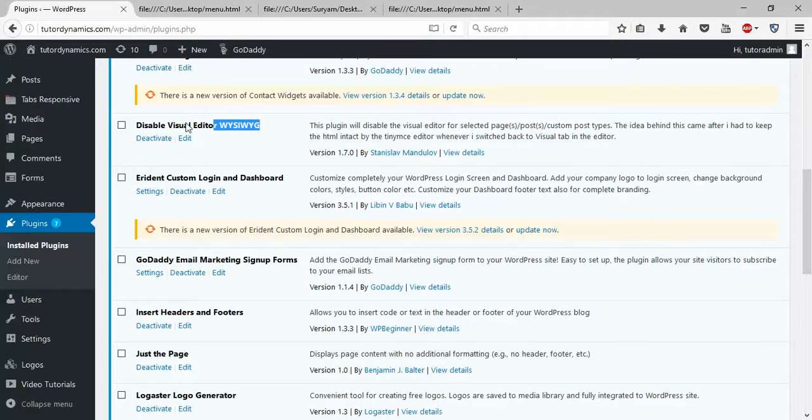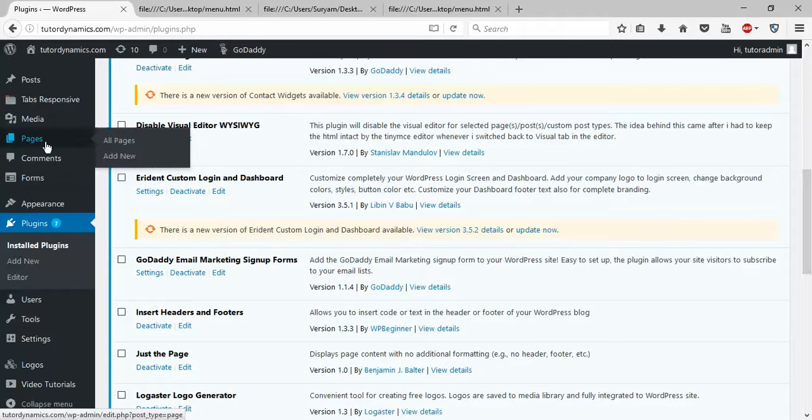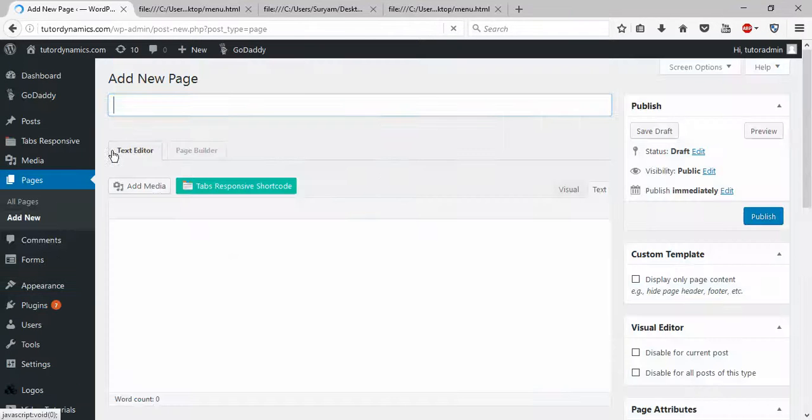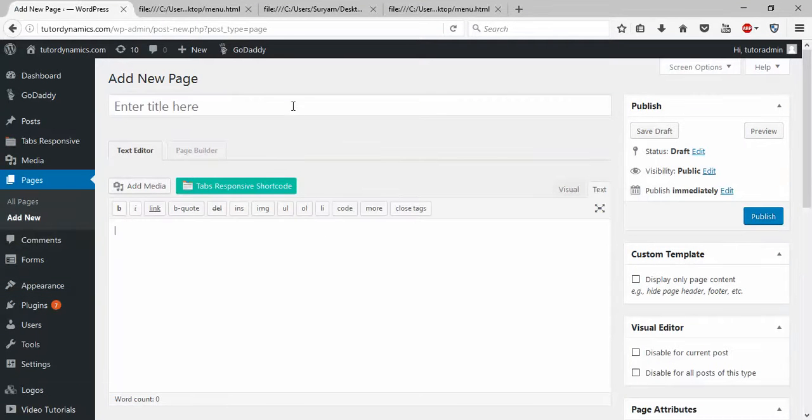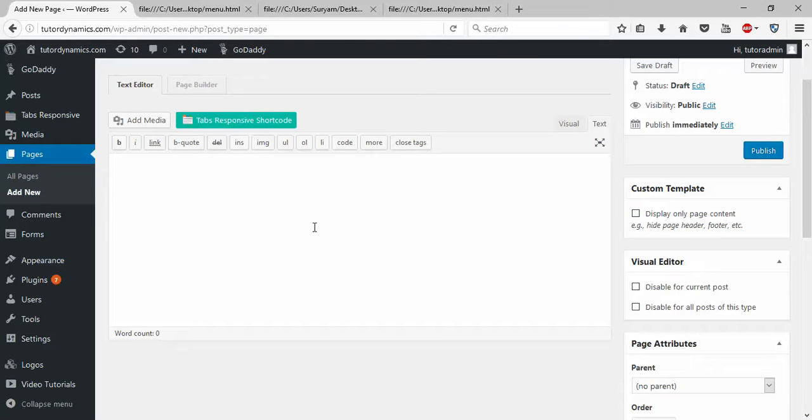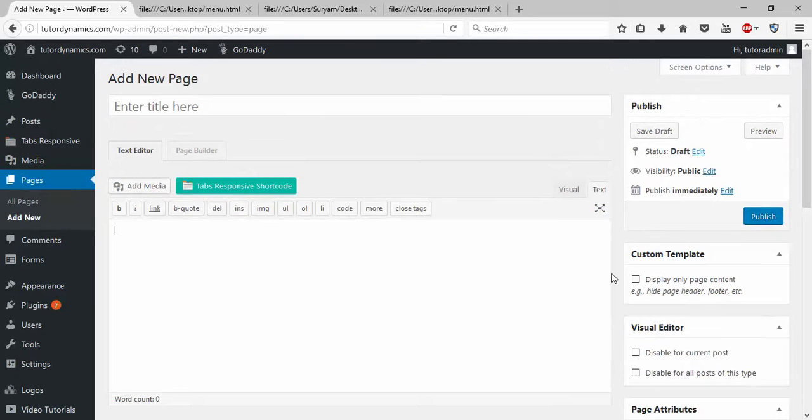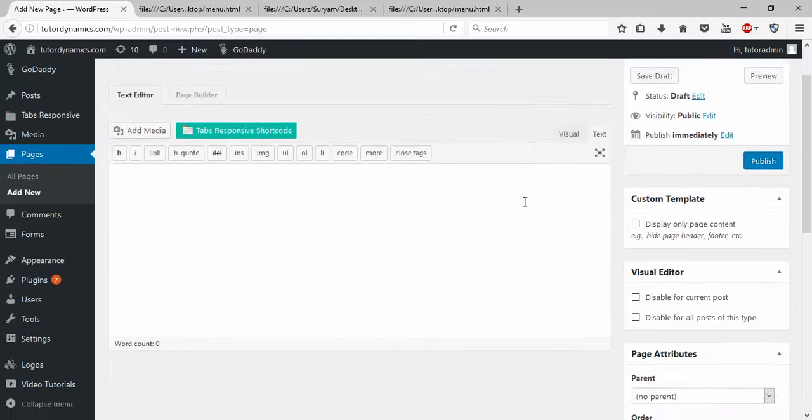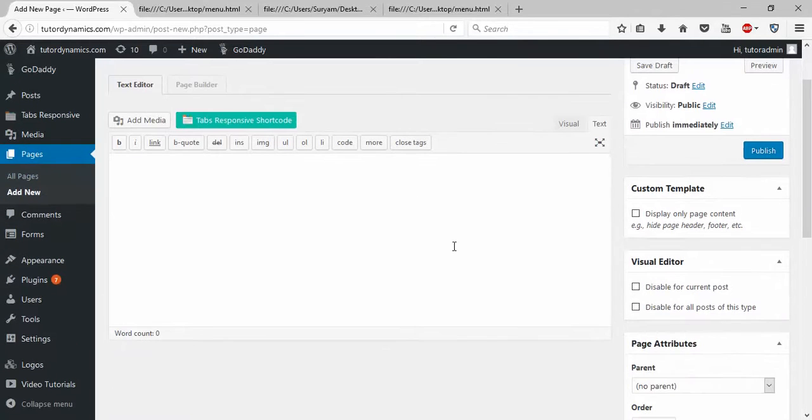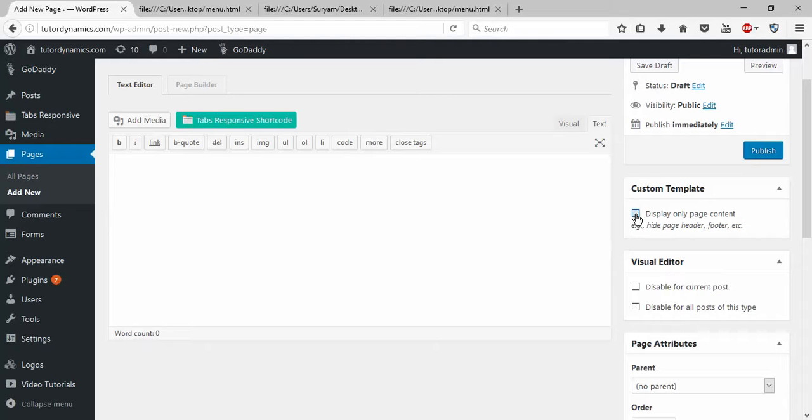First, go to Pages and add a new page. Now here we have some content. When you install Just the Page and activate it, you will see Display Only the Page Content. When you install the Disable Visual Editor plugin, you will see this in your page when you try to add a new page.